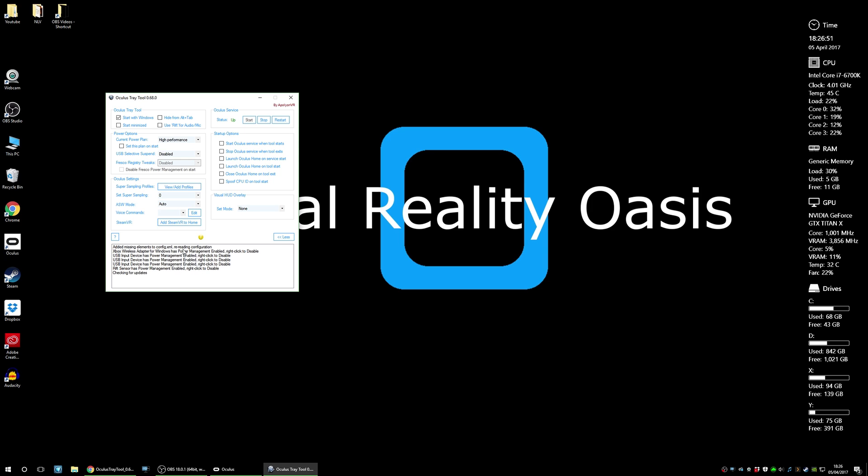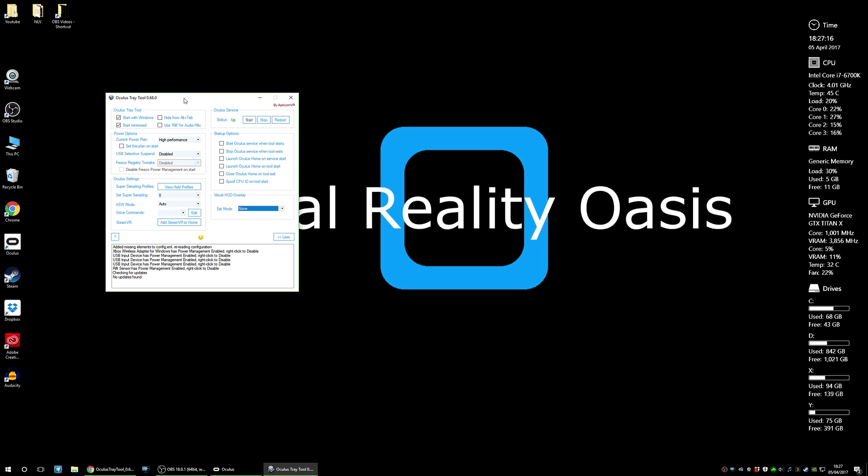This box here shows you that the settings have been enabled and it's checking for updates and there's no updates found. So this is a great feature of this particular update of the Oculus Tray Tool. They will check for future updates and give you a prompt to download the latest version. Excellent work. So I'm going to want this application to start with Windows and I want it to start minimized. I also want it to be hidden when I alt-tab between applications.